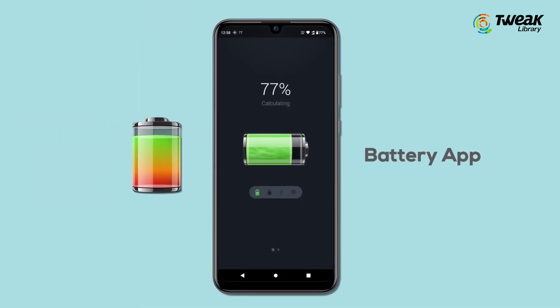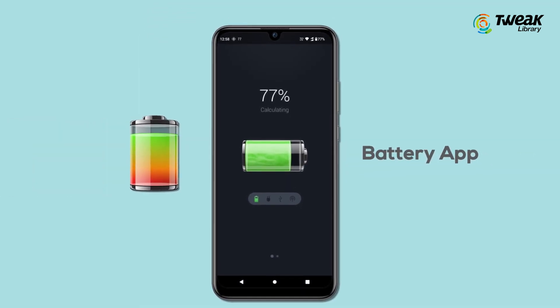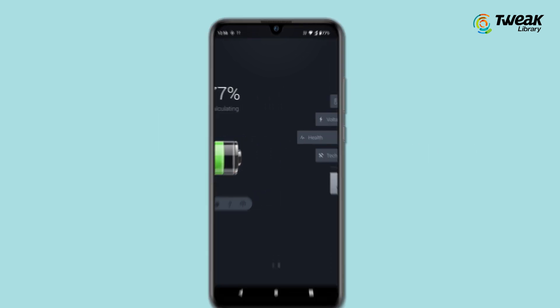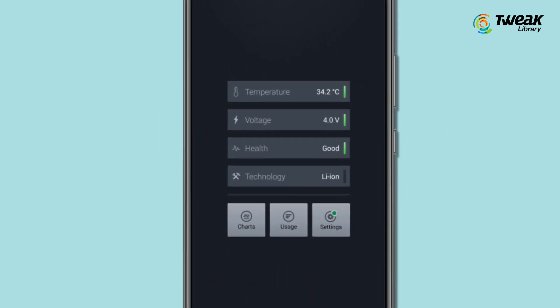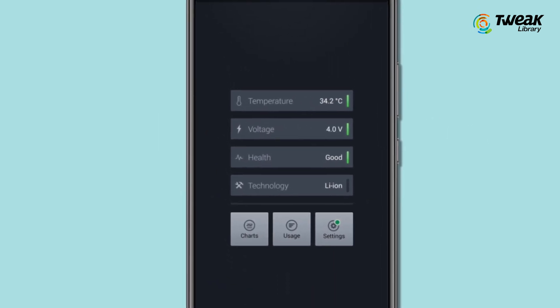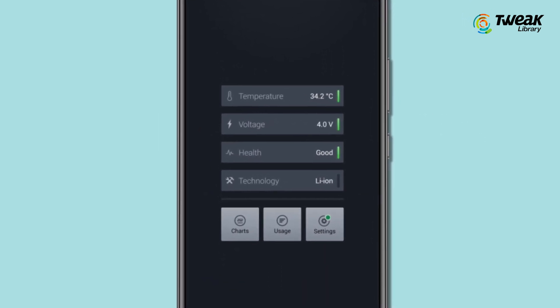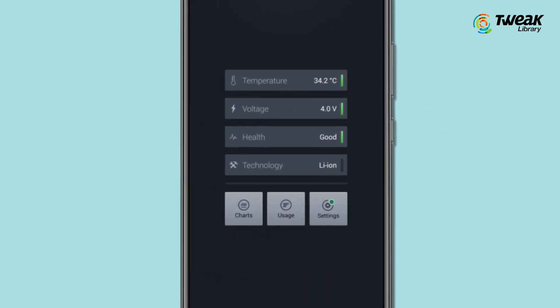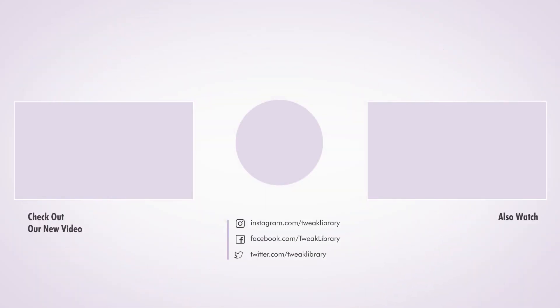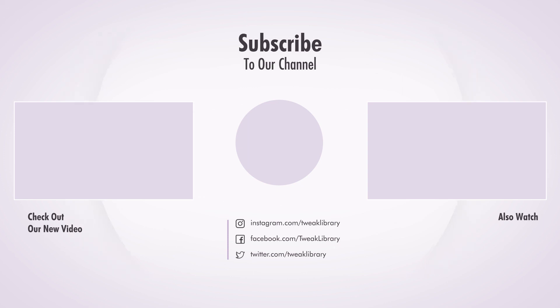Battery app is another option that informs you if your battery is charged enough for particular applications or not. That's it for today, guys. We hope we could have helped you enough. For more such information, don't forget to subscribe to our channel.